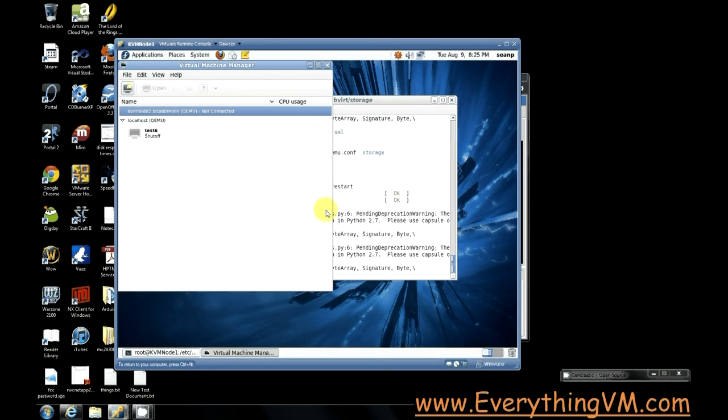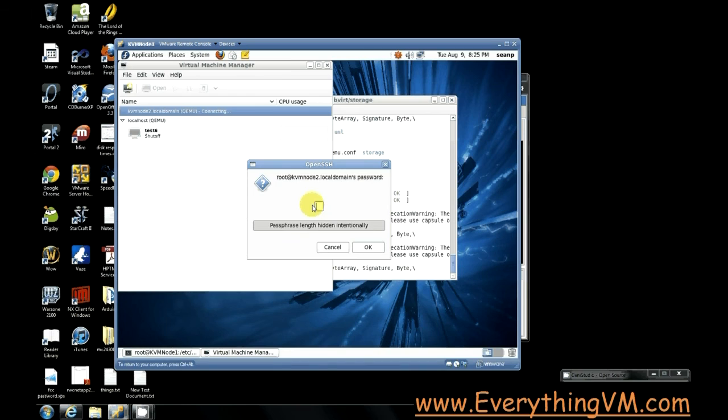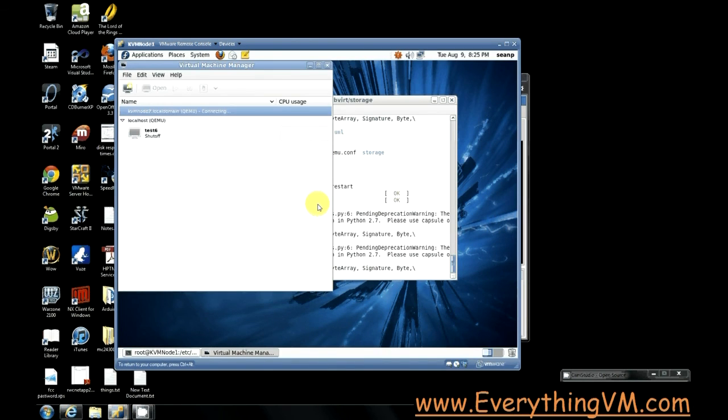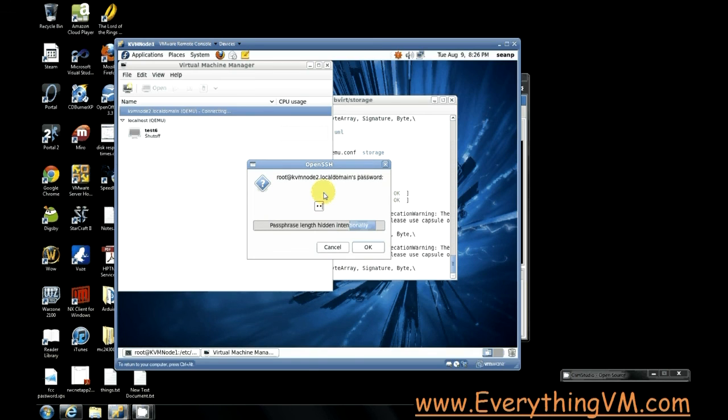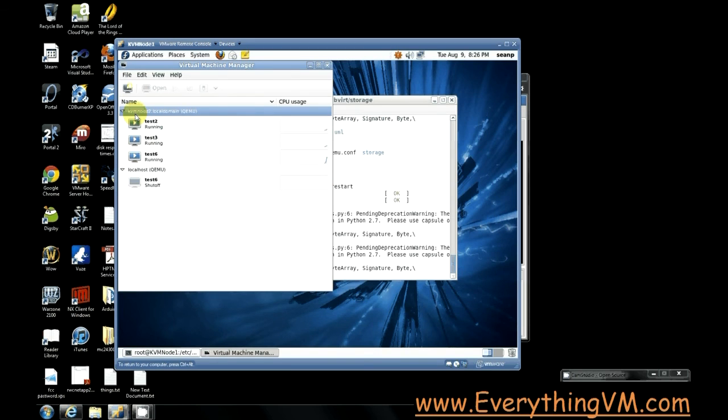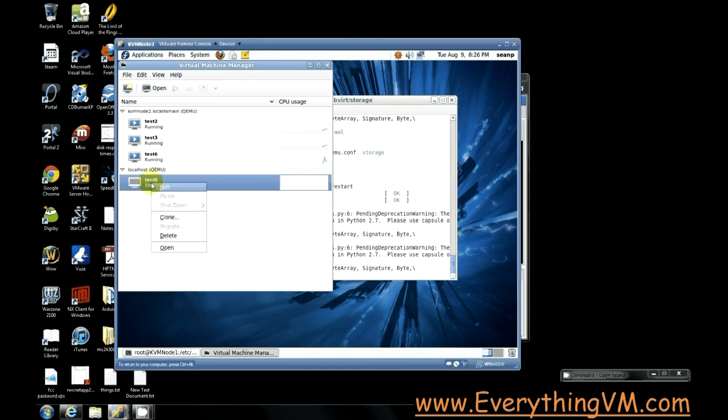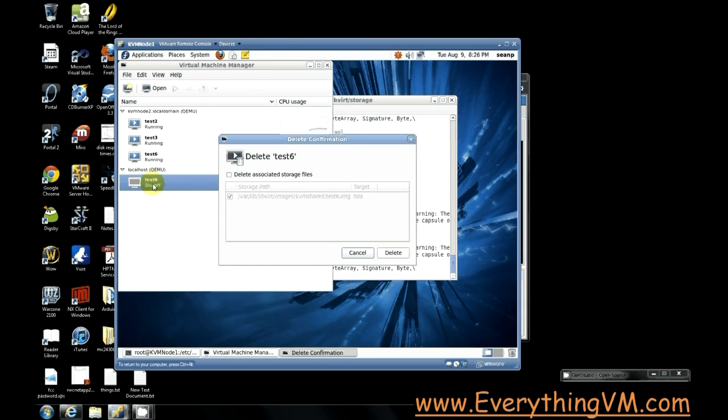And let's reconnect this one. All right. So we're reconnected. Notice test six is still shut off. What I'm going to do is I'm going to right click and delete this one. And now make sure not to delete associated storage files because that will include the virtual hard disk file. All we want to do is remove this virtual machine from this host because it's already running on this other host.